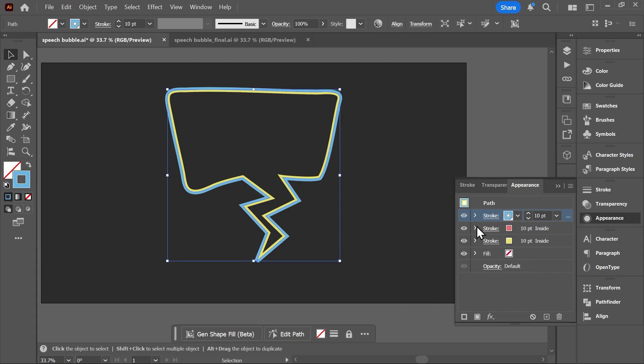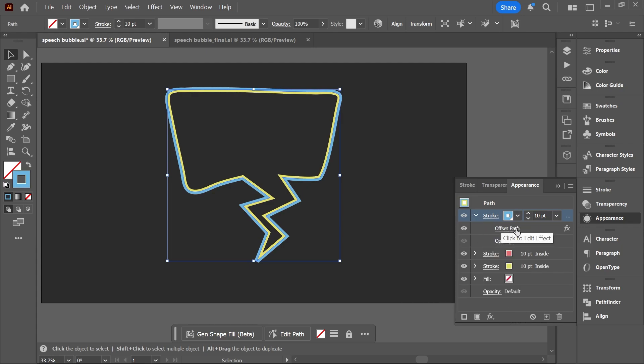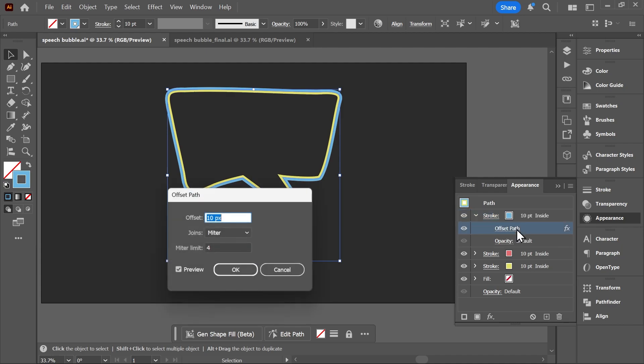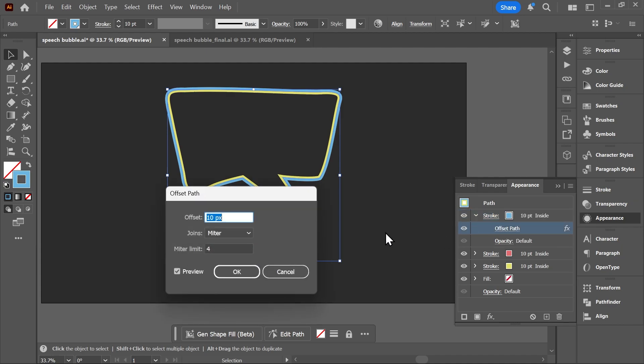This time, if I click on this arrow, you'll need to click on the offset path effect for this particular stroke and make it 20 pixels.